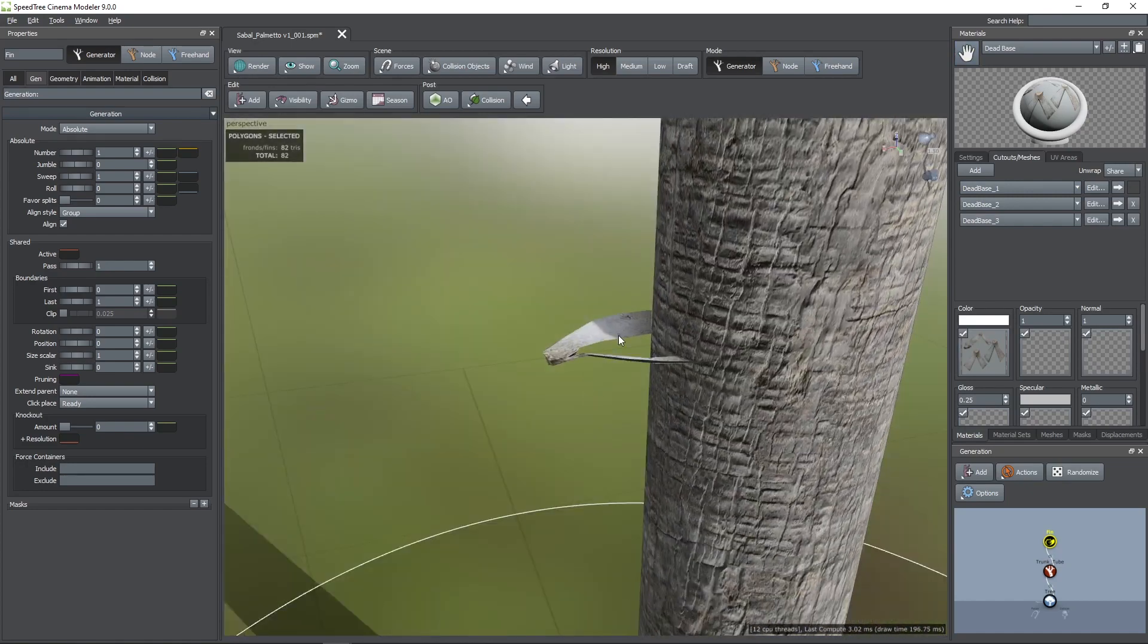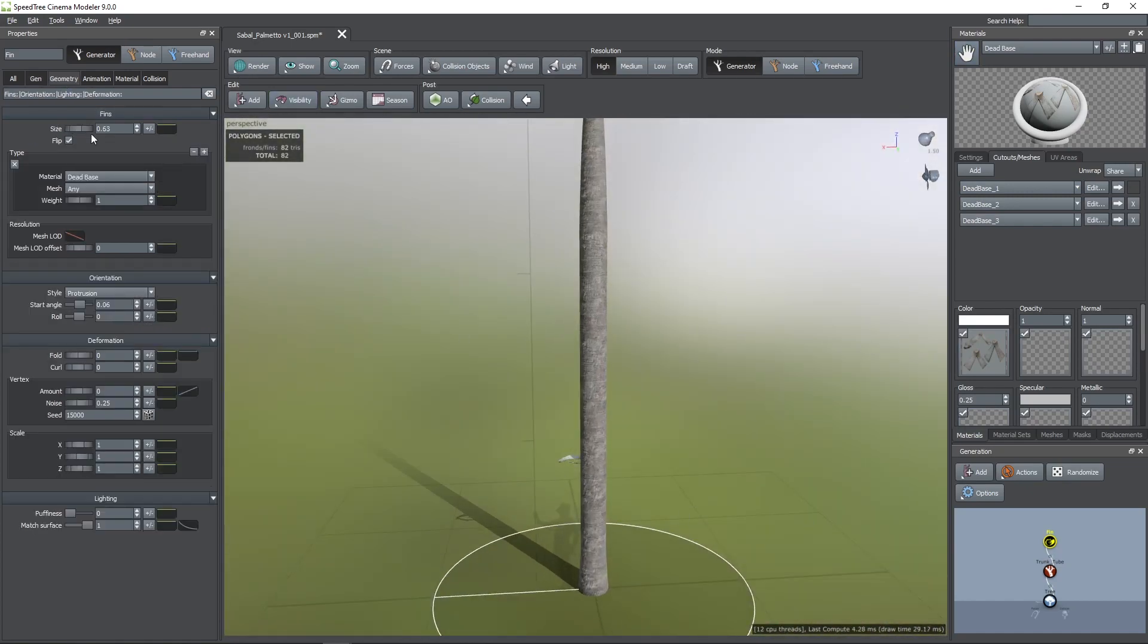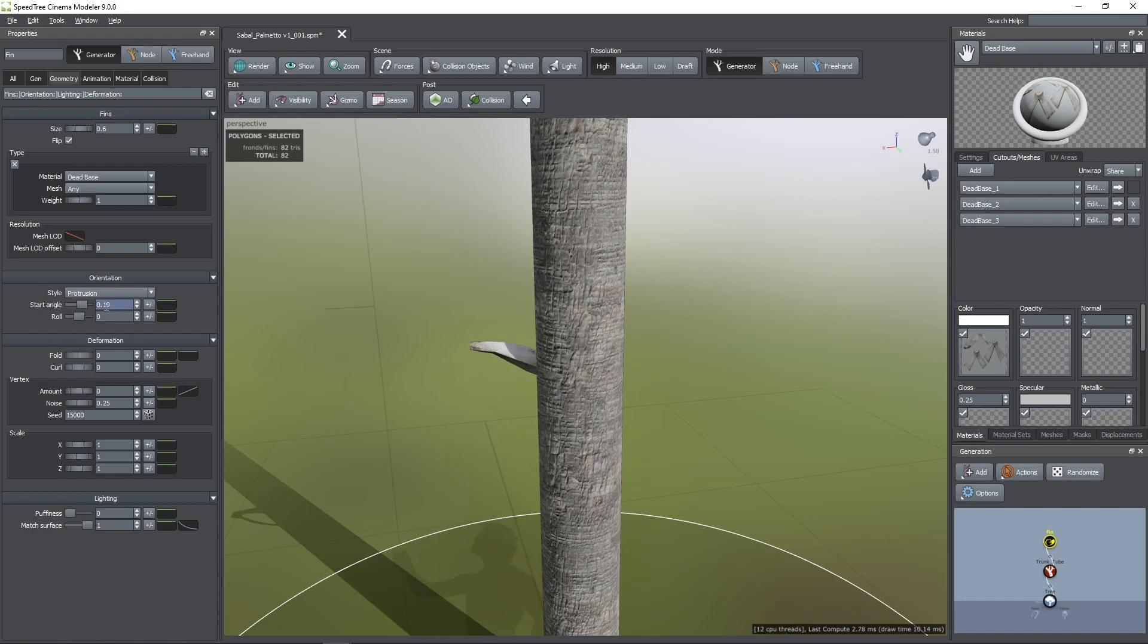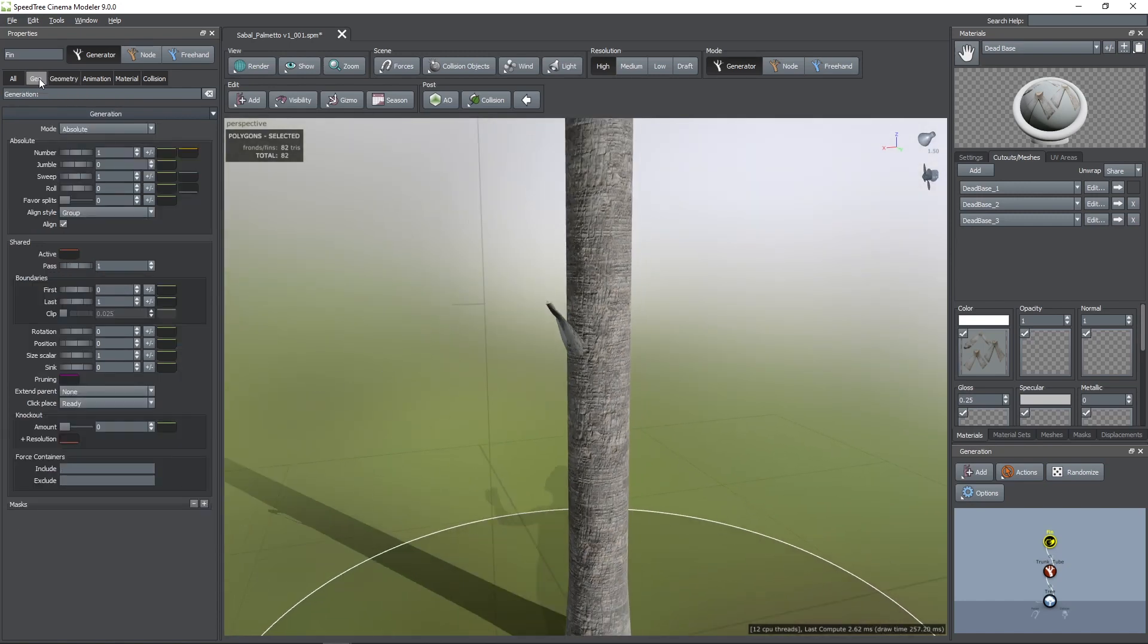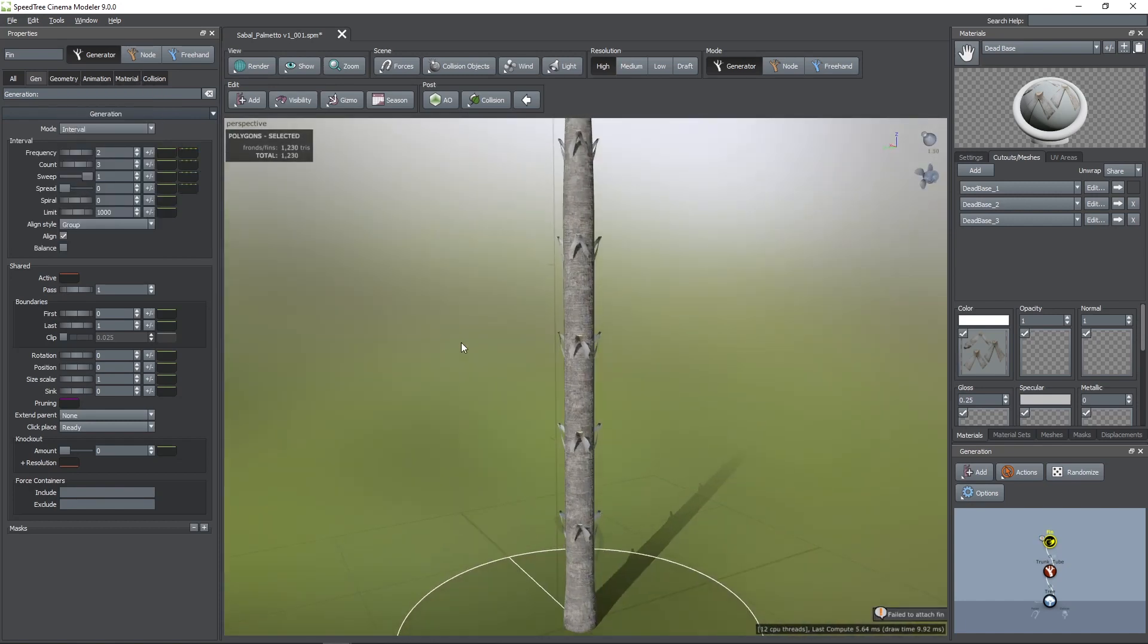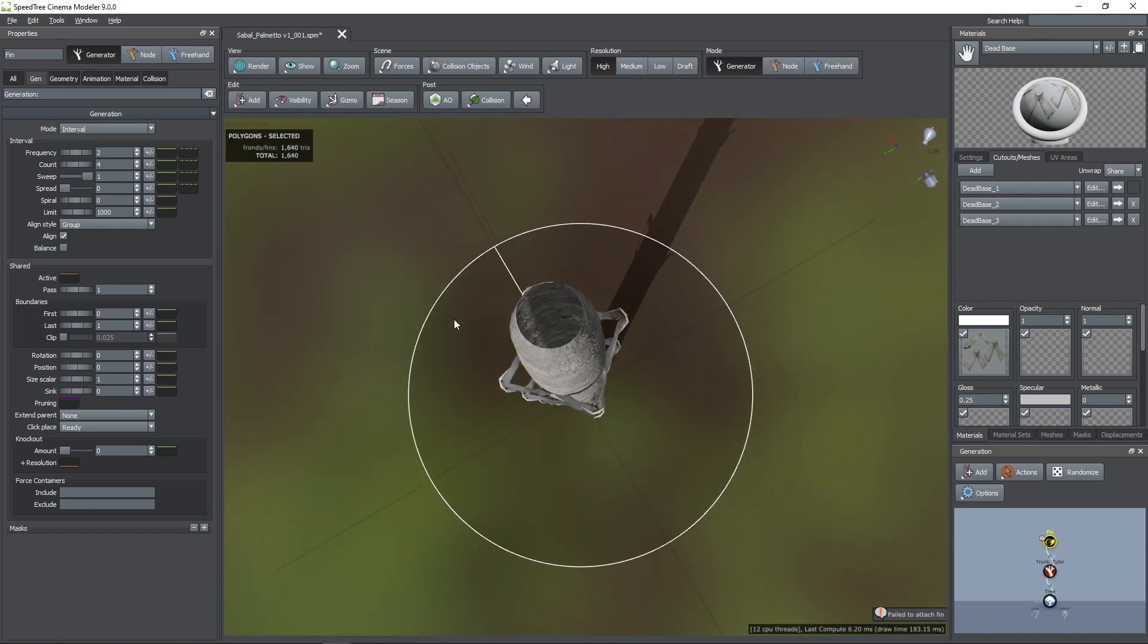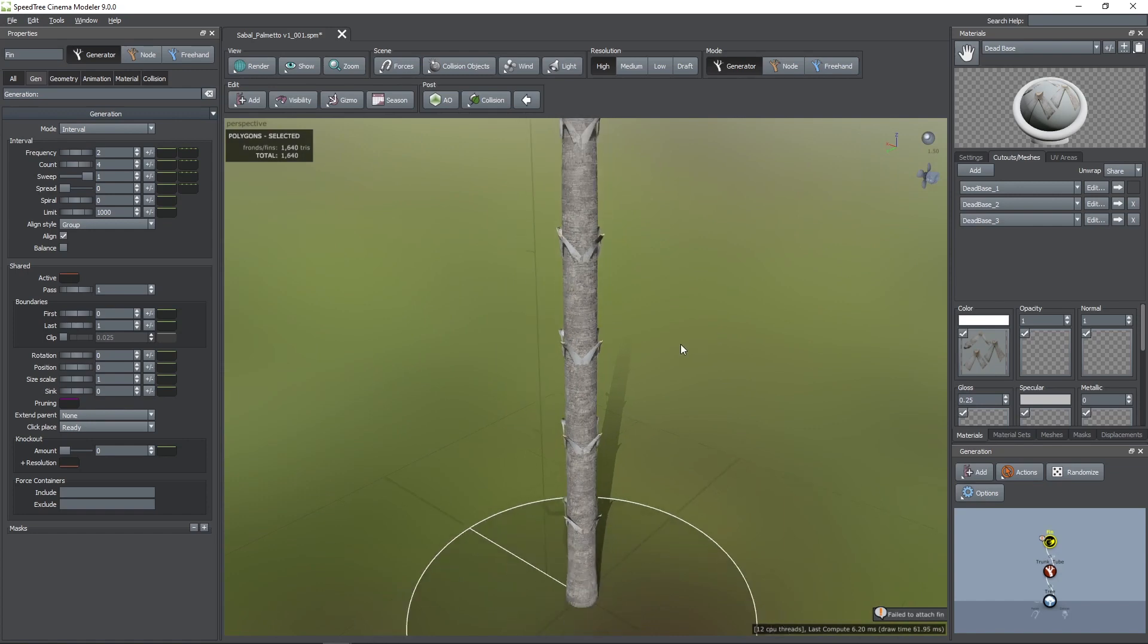Now I'm going to add the material. You can manipulate its size by going to the Geometry tab. In this case I'm going to set a value of 0.6. With the Start Angle parameter you can rotate it upwards or downwards. I'm going to choose a value of about 0.4. Now I'm going to add more of these bases, so I'm going to go to the Gen tab and change the mode to Interval.